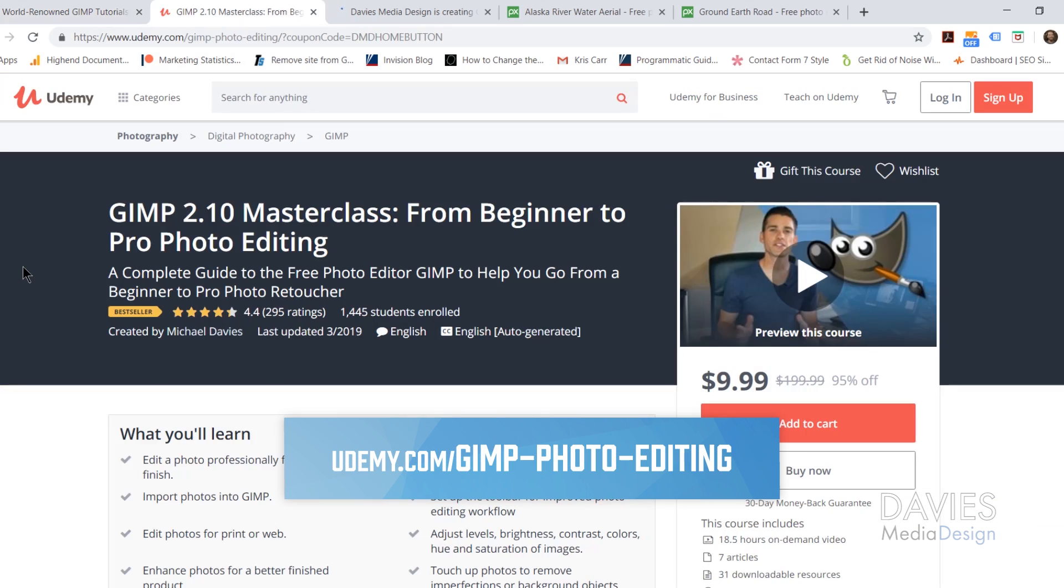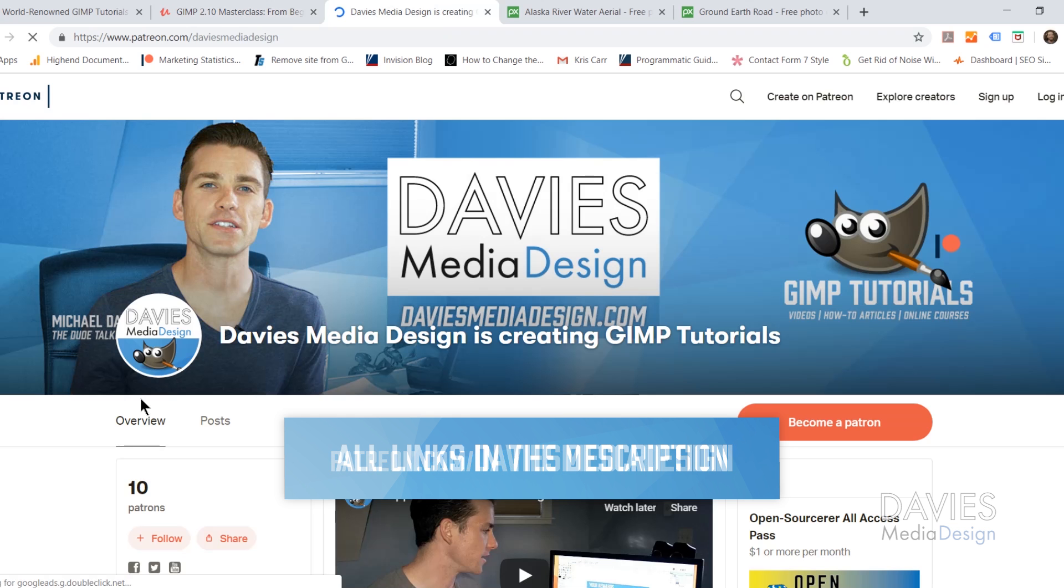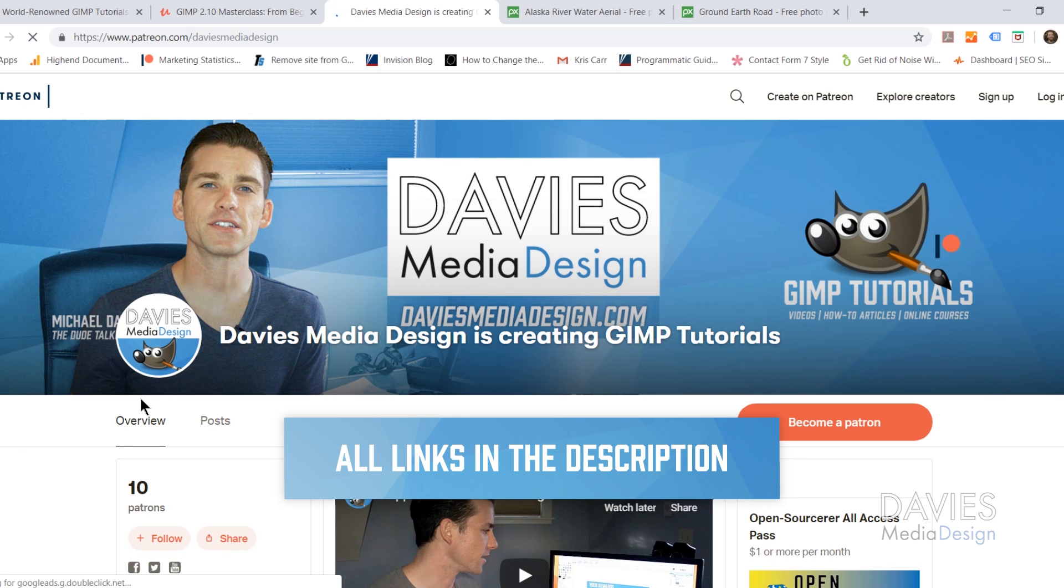You can also enroll in my GIMP 2.10 Masterclass from Beginner to Pro Photo Editing on Udemy, and you can support our channel and help us grow by becoming a patron on Patreon. I'll include a link to this as well as all the relevant links from this tutorial in the description of the video.